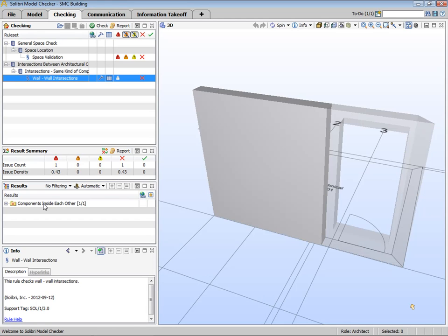The checking layout is the most important layout in Solibri Model Checker, since this is where the quality of the model is checked by rules. In this case, we have checked two rule sets, but you may also add additional rule sets from here as well.